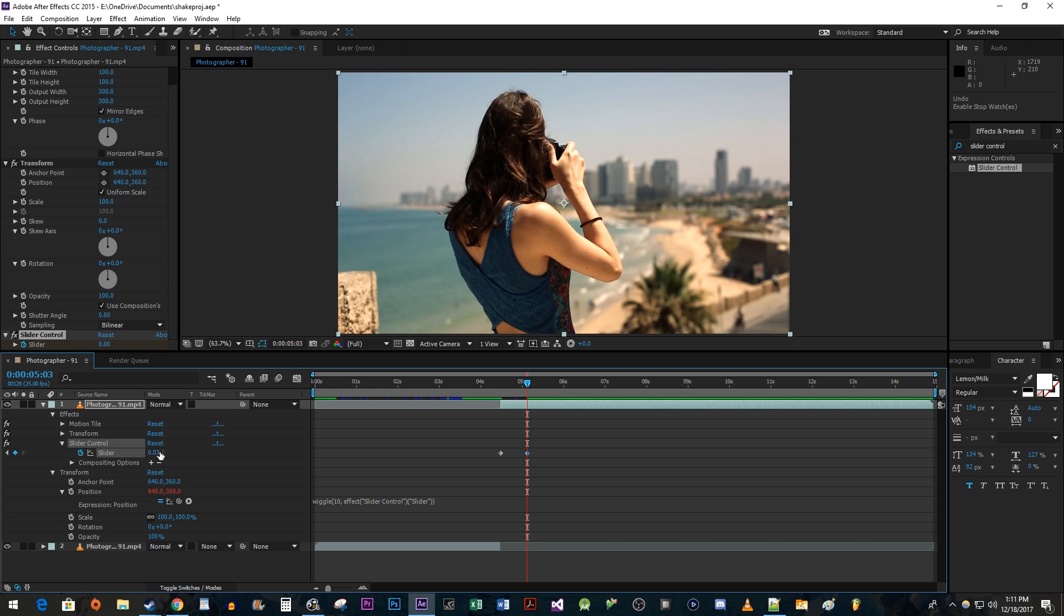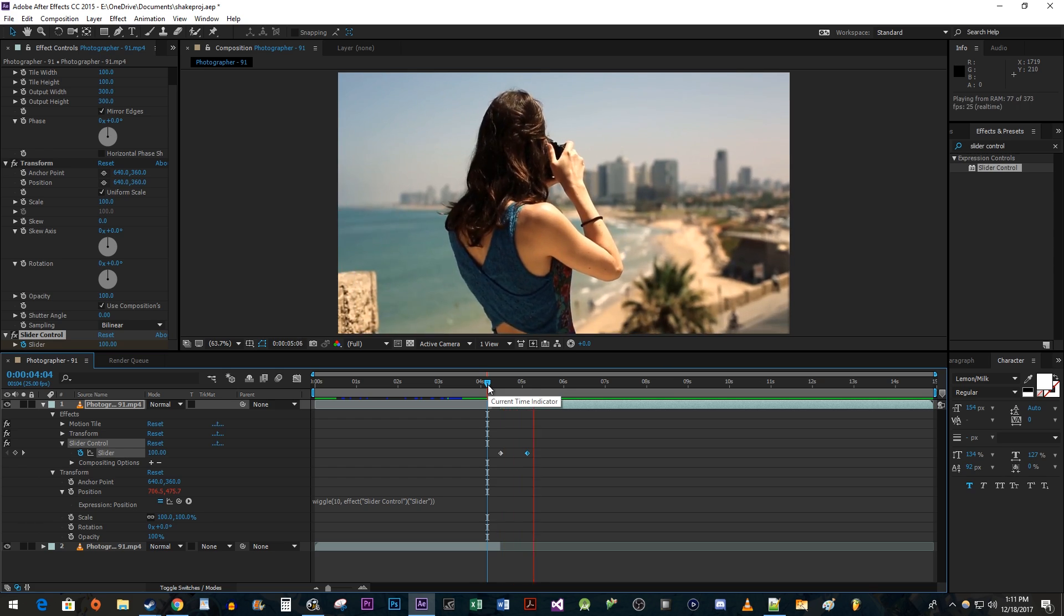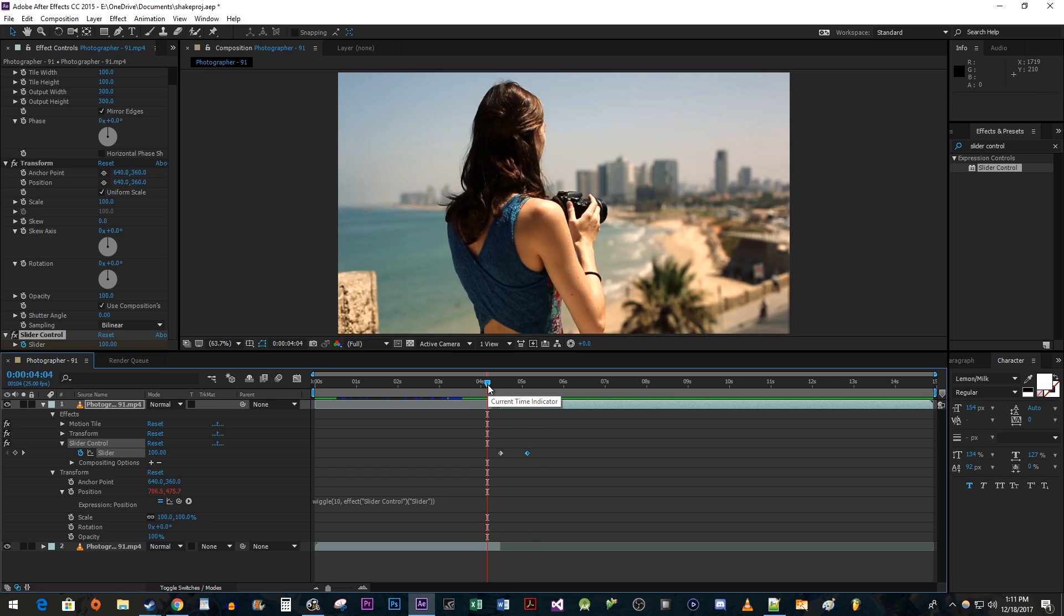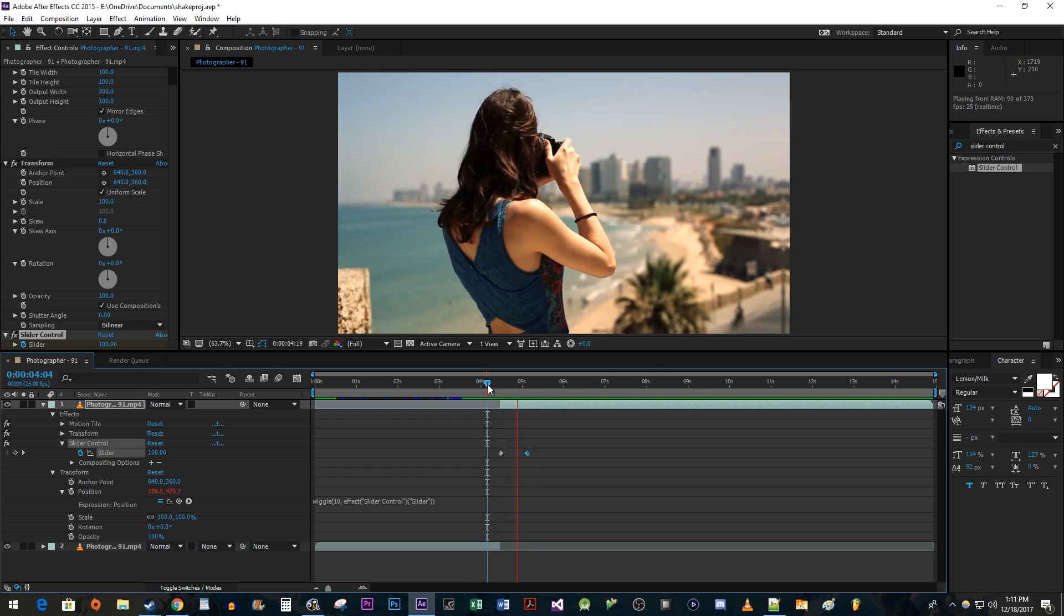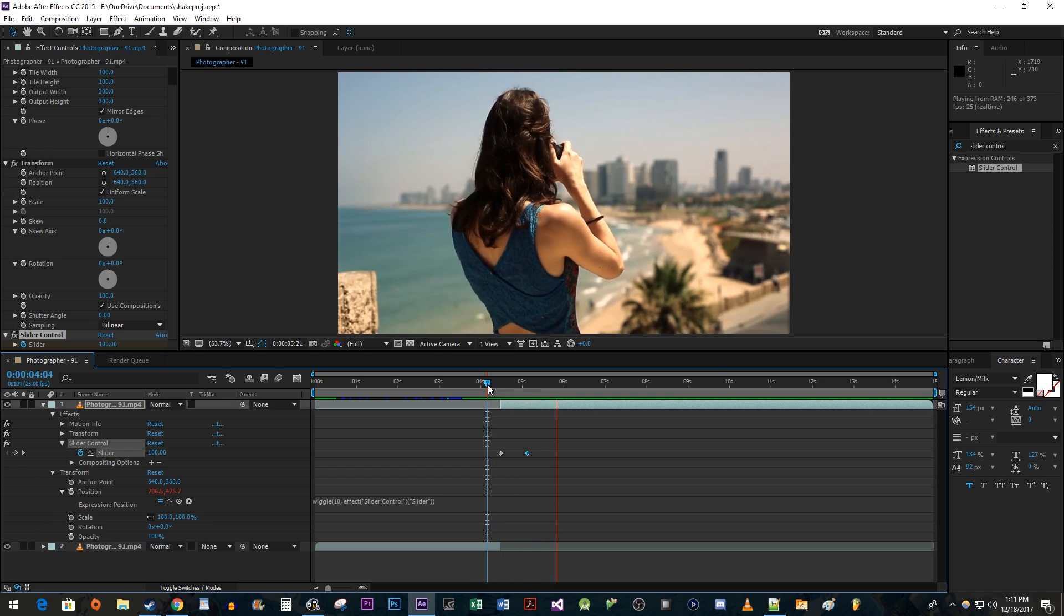Okay, and now we have a nice looking shake effect. Alright, that's all for now. Thanks for watching and see you next time.